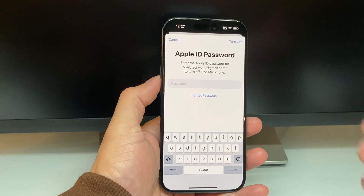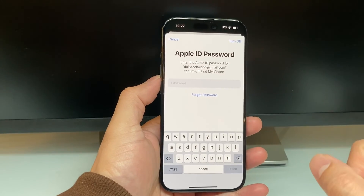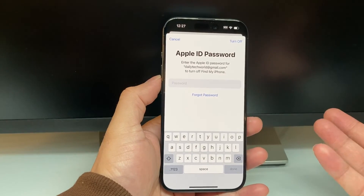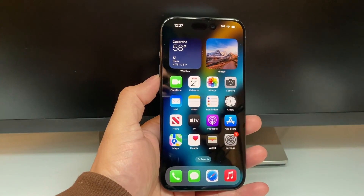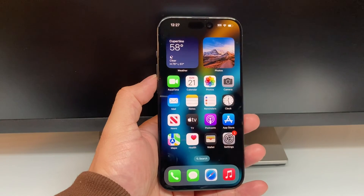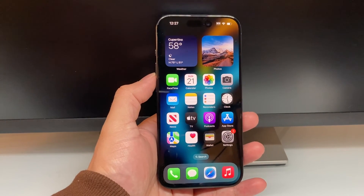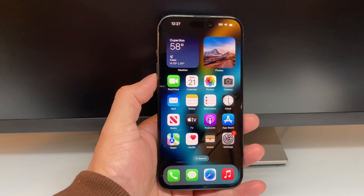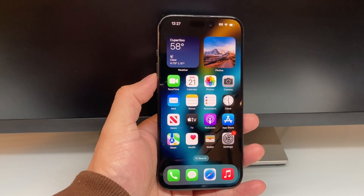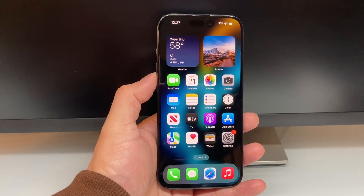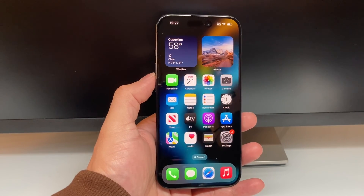And that's how you change your Apple ID on your iPhone. I hope this video was helpful. If so, please consider hitting the like and subscribe button for more tips and tricks for your iPhone and other iOS devices. See you guys next time.